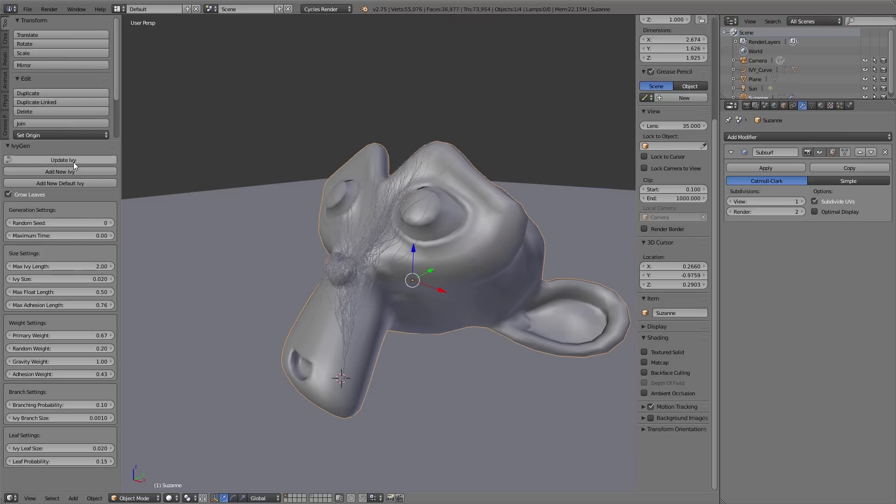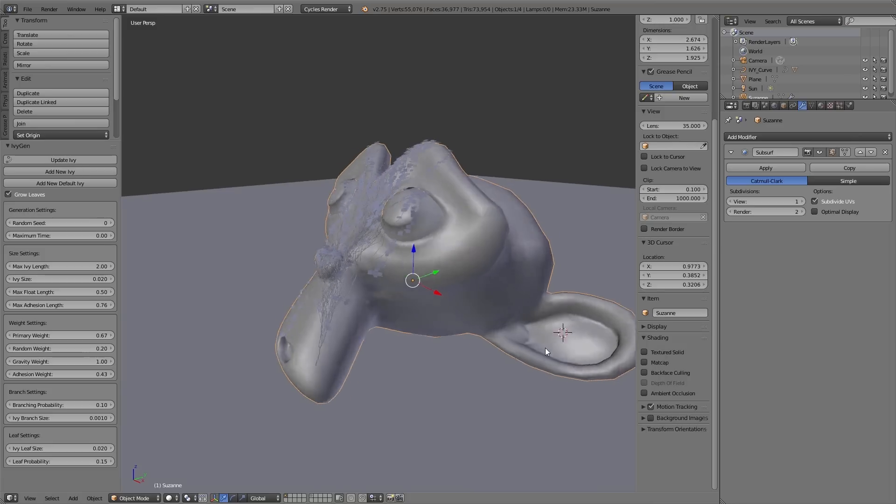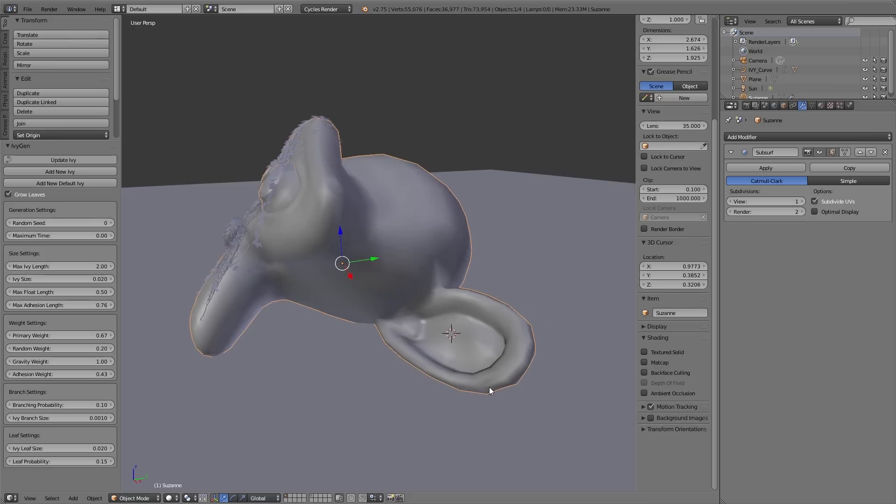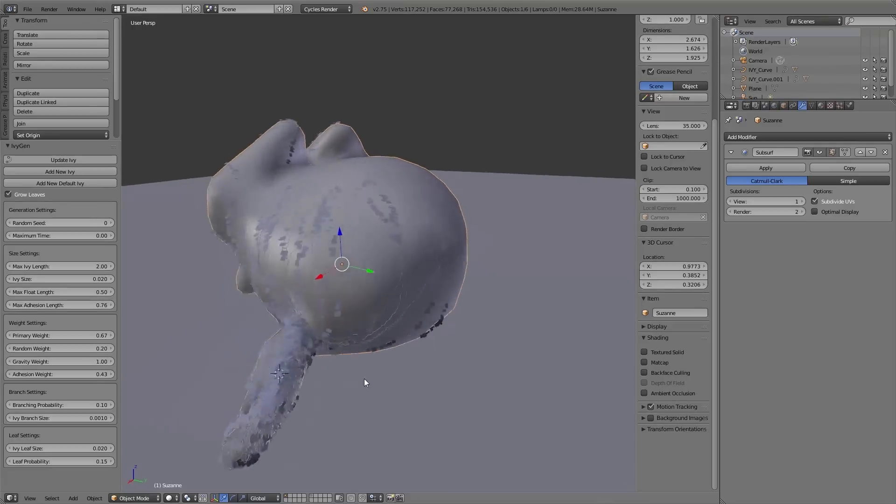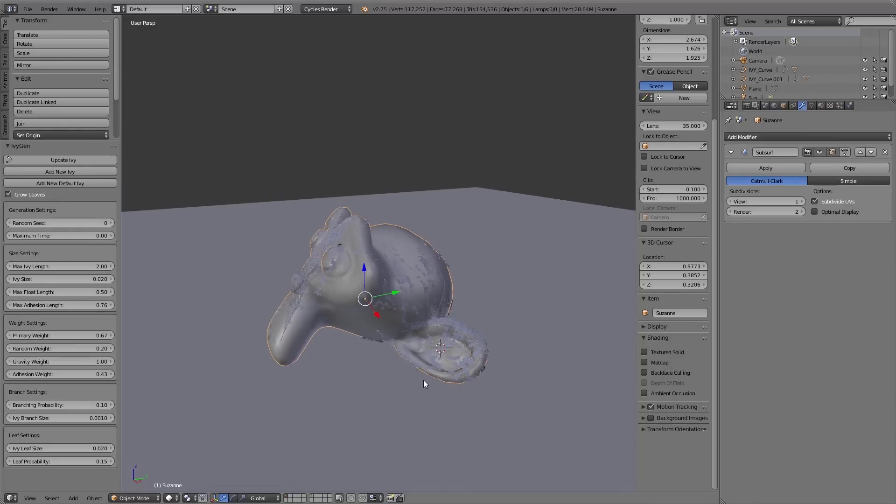So if you have done all your settings, you can simply click the 3D cursor on another position of the object and then simply click on Add New Ivy. And you can see another ivy grows on the object.